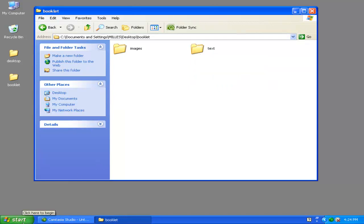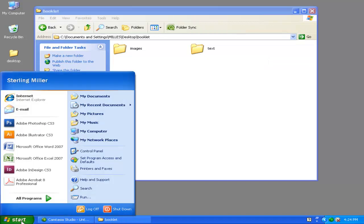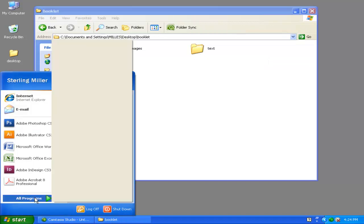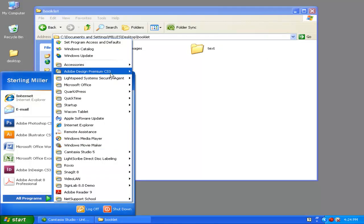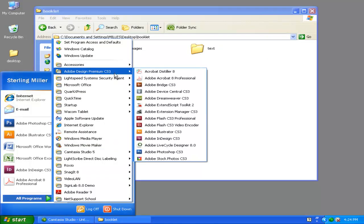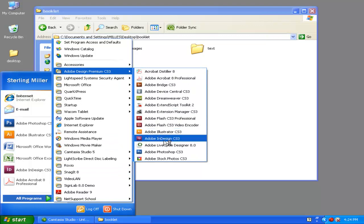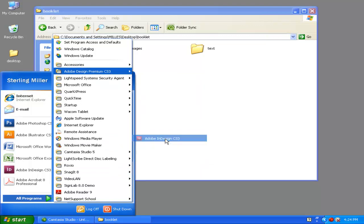To open InDesign, you click on Start, All Programs, Adobe Design Premium CS3, and then you go down to Adobe InDesign CS3.